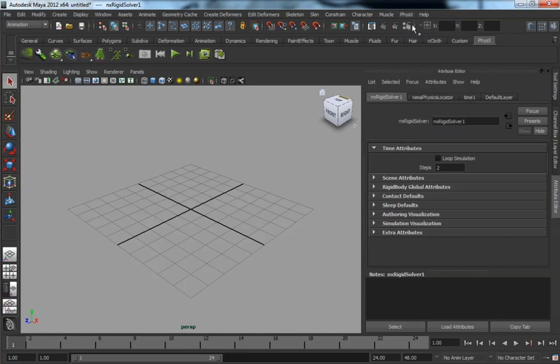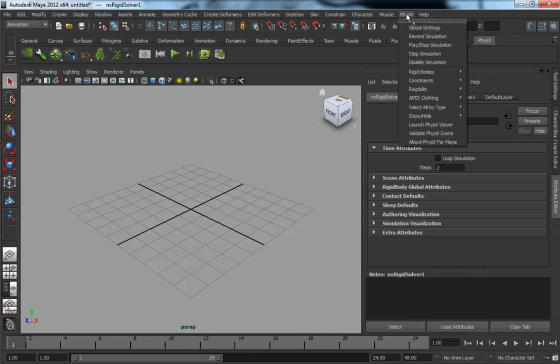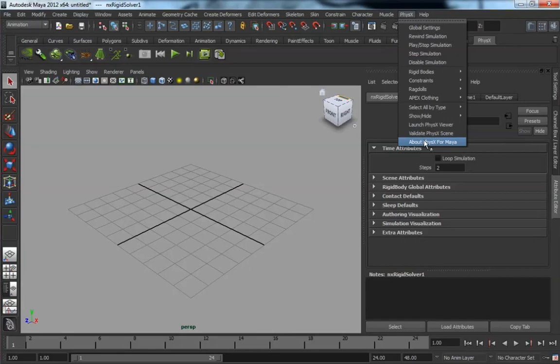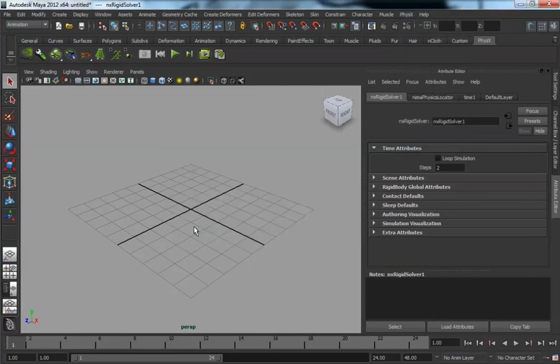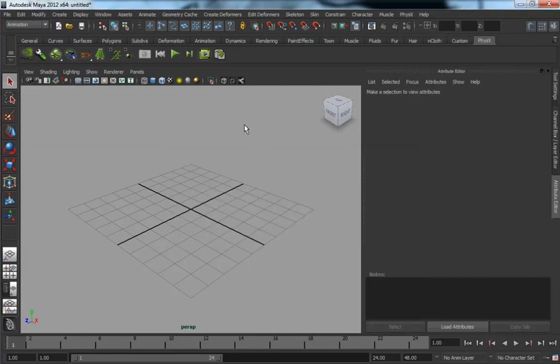Also from the PhysX menu, if you go to About PhysX Plugin, you can get various information about the plugin itself, what version it is and what version of PhysX it's on.